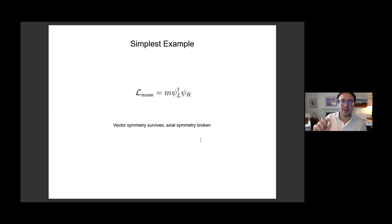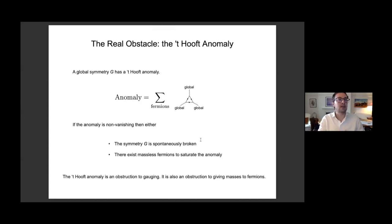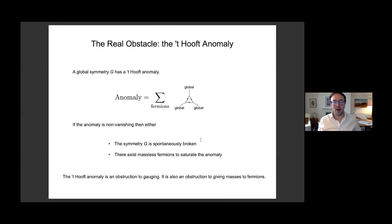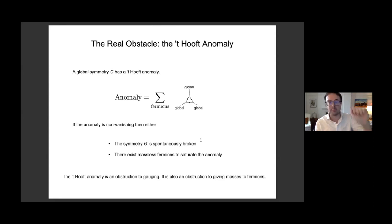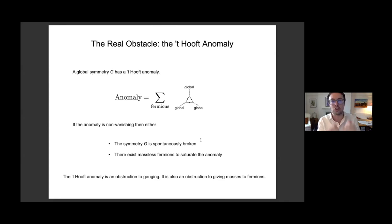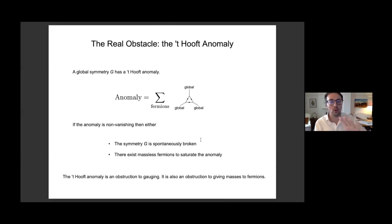The real issue isn't new — it was flagged up by 't Hooft 40 years ago. 't Hooft pointed out that there is an obstacle towards preserving a symmetry when you give fermions a mass, but the obstacle is not the chiral nature of that symmetry per se; it's a little more subtle than that. 't Hooft pointed out the importance of what we now call the 't Hooft anomaly.